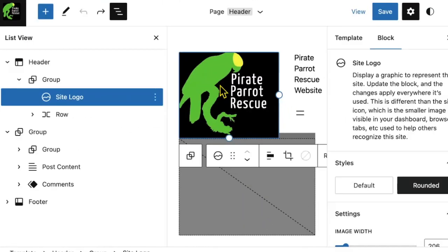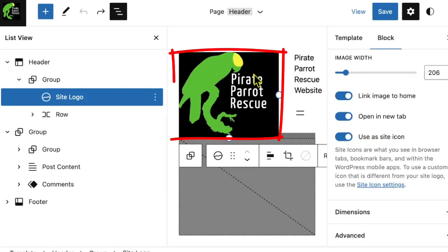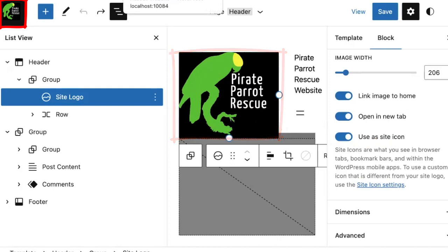But let's say that I didn't want my logo to match my site icon. Not all site logos make great site icons. What's easy to read here cannot even be made out here. What is that, a frog? Let's pick a different icon.